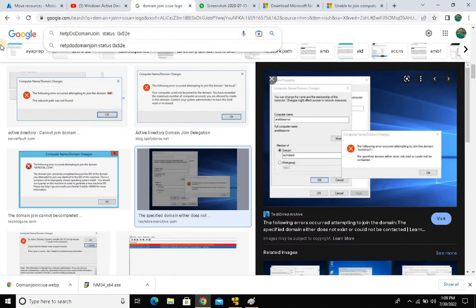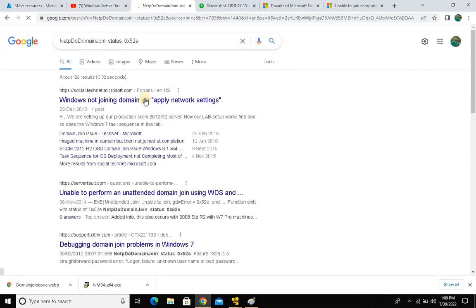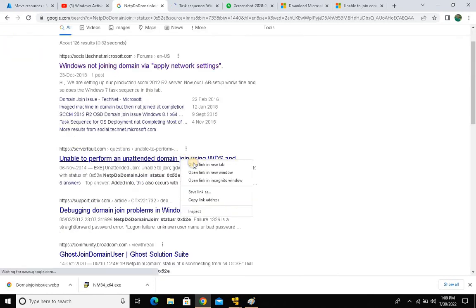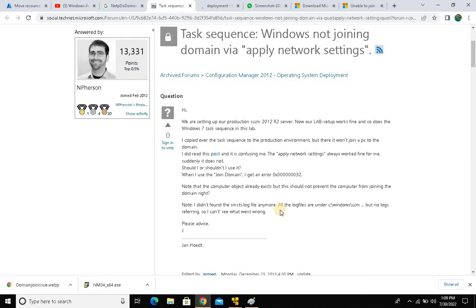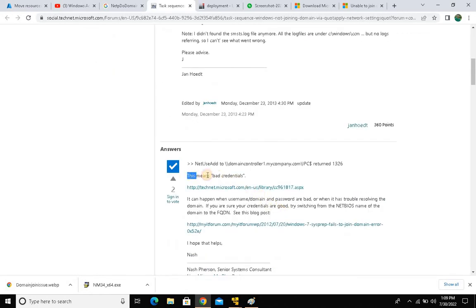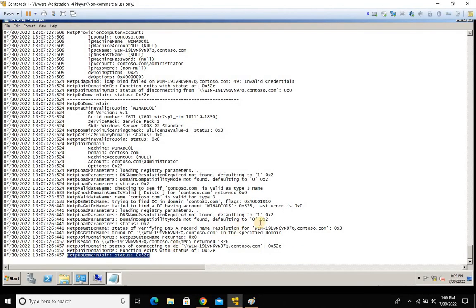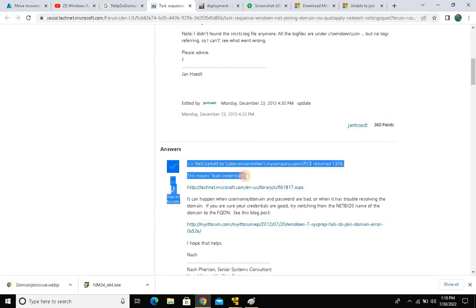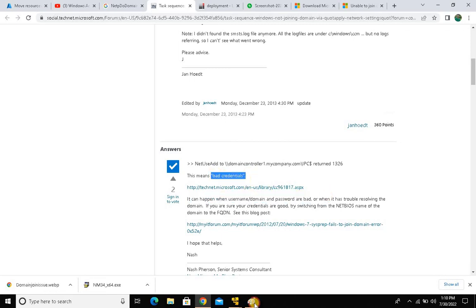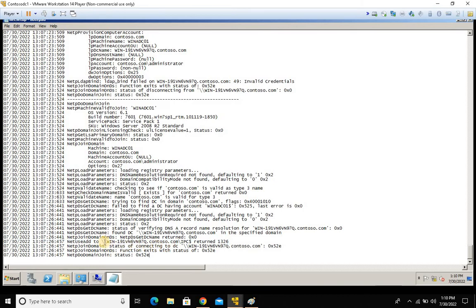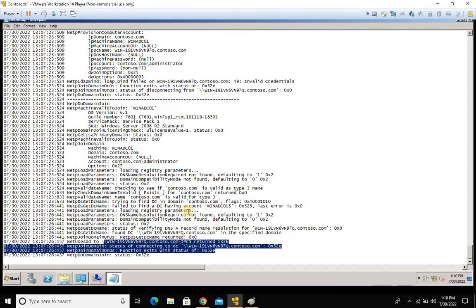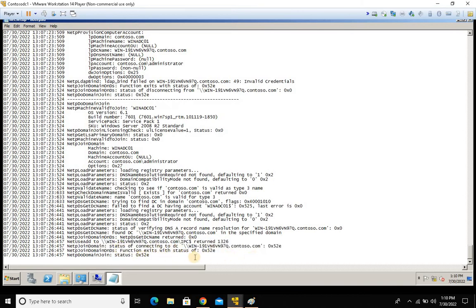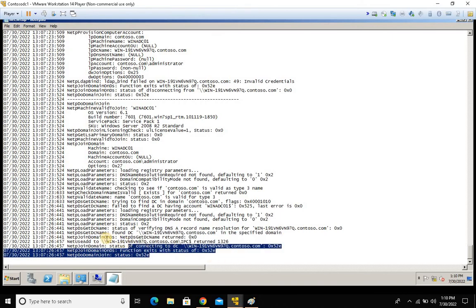Copy that error code and go to Google. Type in the error to search for the domain join issue. Open any relevant result and look for your specific error. You'll see error 1326 appearing as well — error 1326 means bad credentials. Always refer to the bottom of the log file for the most recent and relevant error.